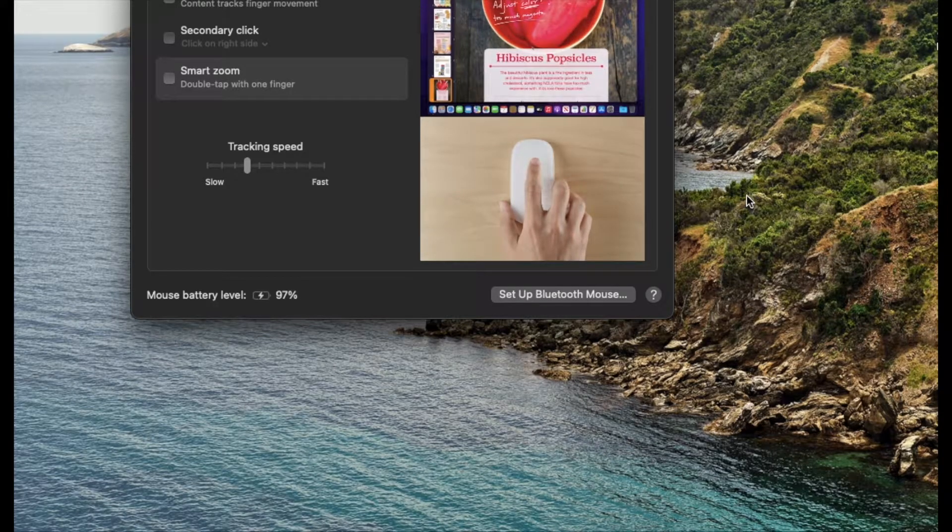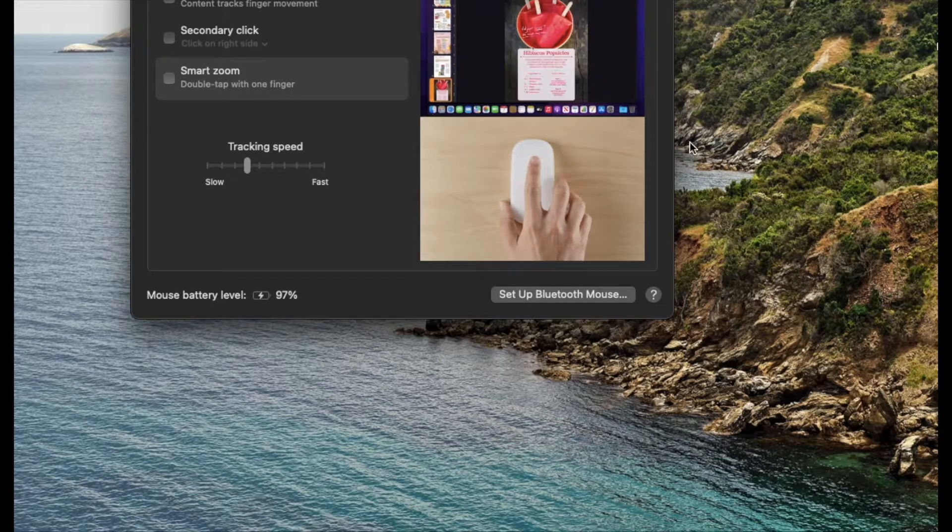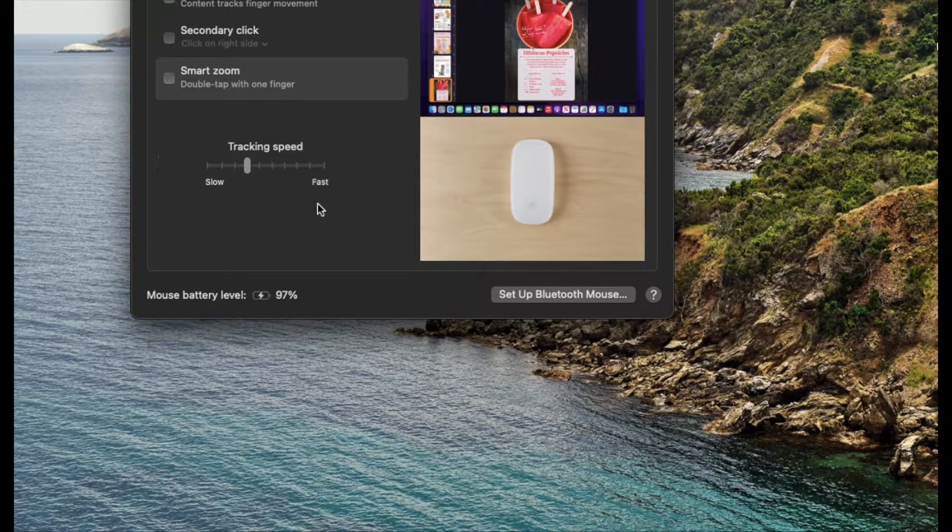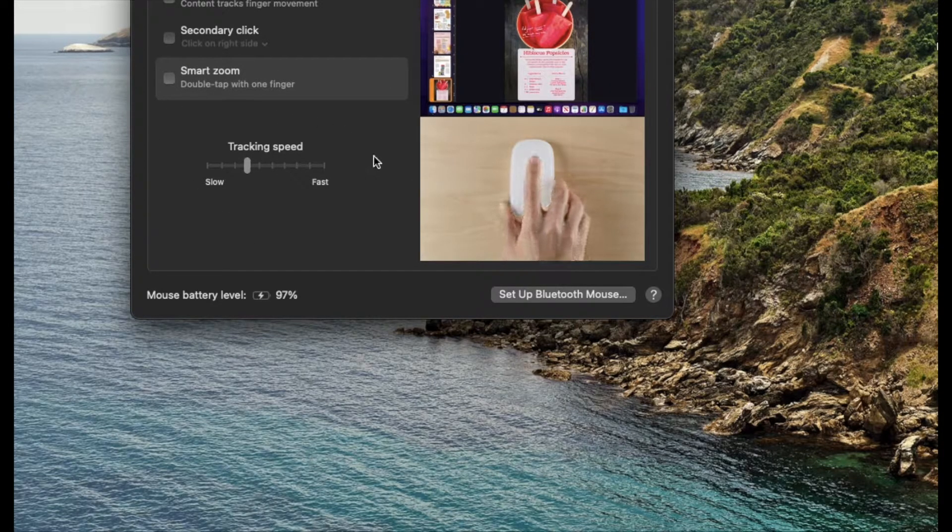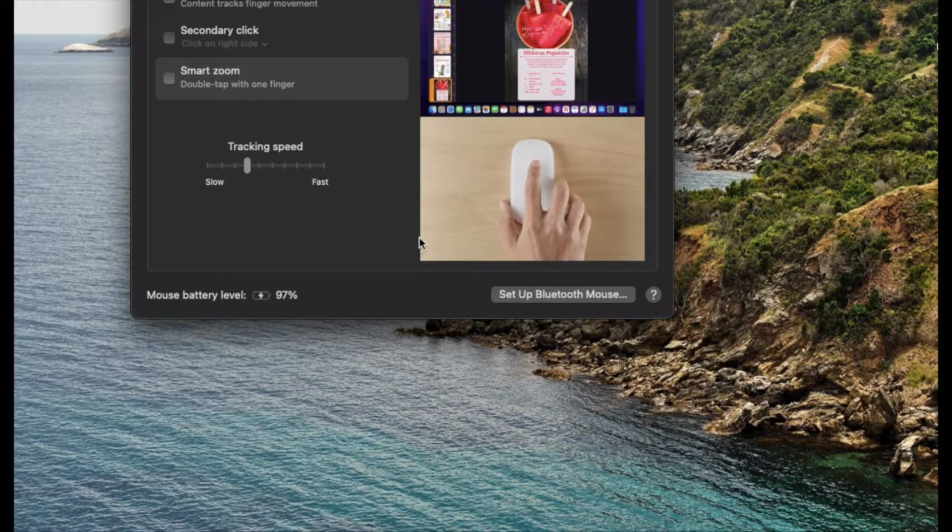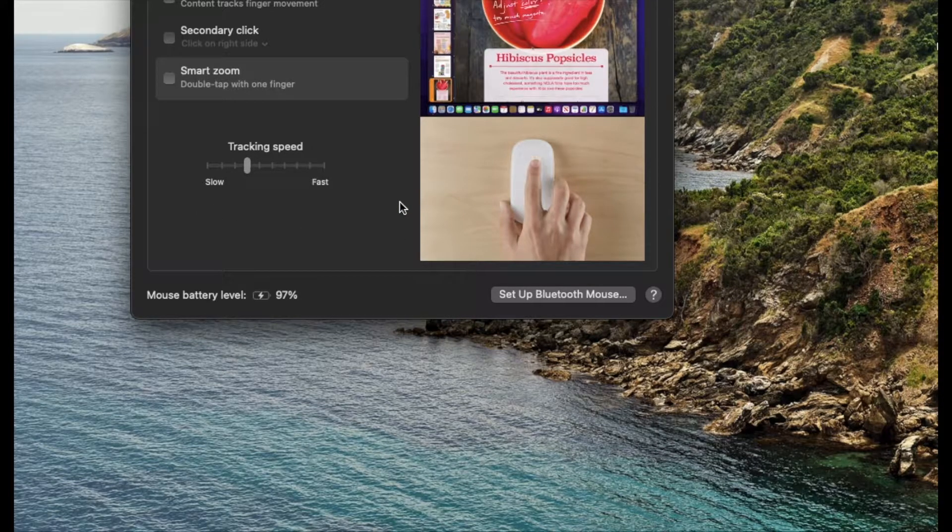This is a quick tutorial video. I'm going to show you how to change the tracking speed on your Magic Mouse right here on a Mac. Let's do it.